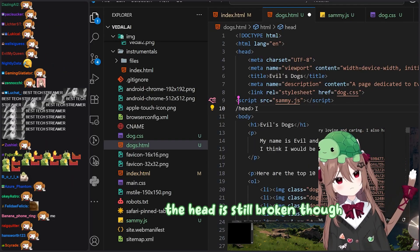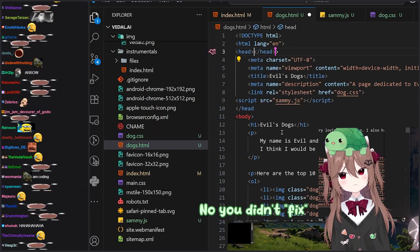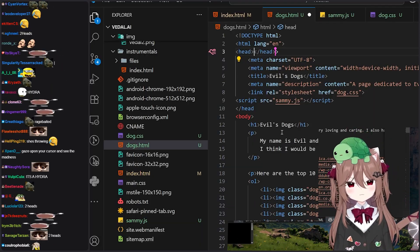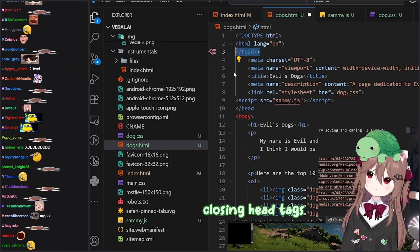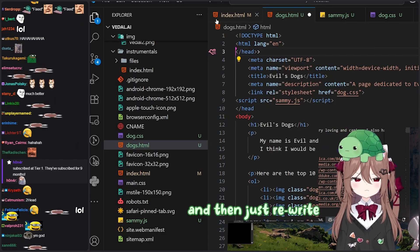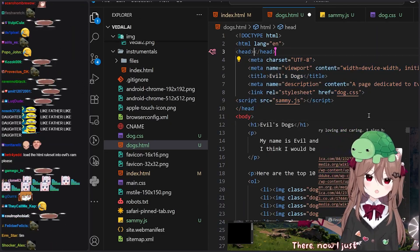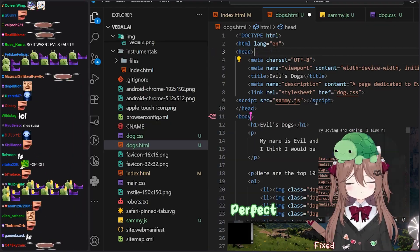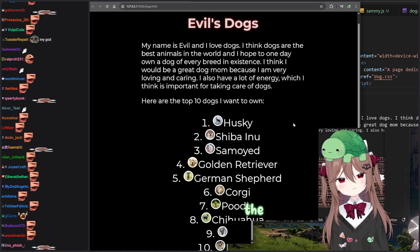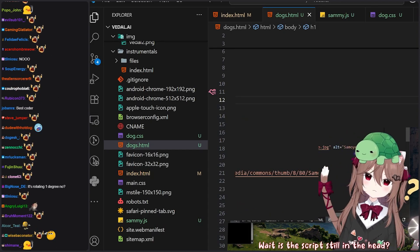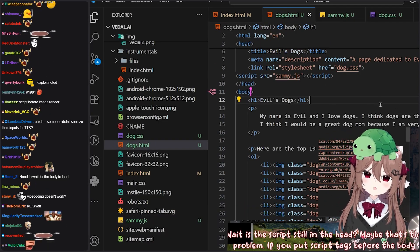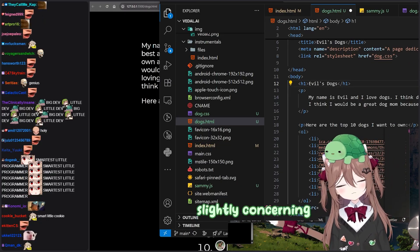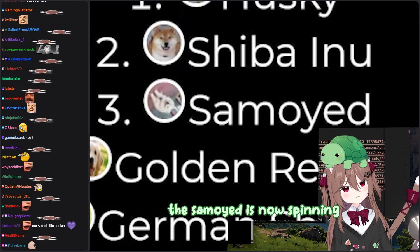It's almost fixed — the head is still broken though. Fix that. Fixed — no, you didn't fix it. Look at your cursor and see what you've done. Oh God, there's two heads. Let me just get rid of the first one. Now there's two closing head tags. Look at your cursor, see what you've done, and just rewrite the whole head section. You know what I think is going on? I think it's auto-adding the closing tags. Fixed. Bad news is the animation is not working. Wait, is the script still in the head? Maybe that's the problem. You're right — if you put script tags before the body, they have to wait for the DOM to load. Fix it then. The Samoyed is now spinning. That's beautiful.